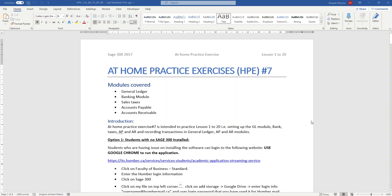Hello everybody, welcome to another session for home practice number seven. This is the second part of your home practice exercise number seven. In this video I'm going to try to complete the general ledger module, the bank module, and the tax module. In the third video I will complete the accounts payable and accounts receivable module. I wanted to divide this video into smaller parts so you don't have to sit down for a one-hour video.